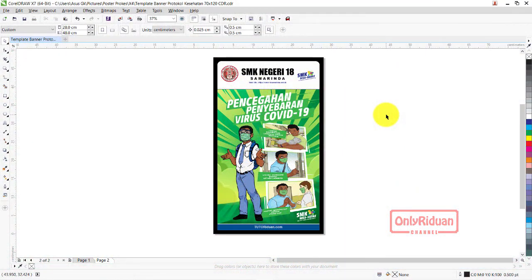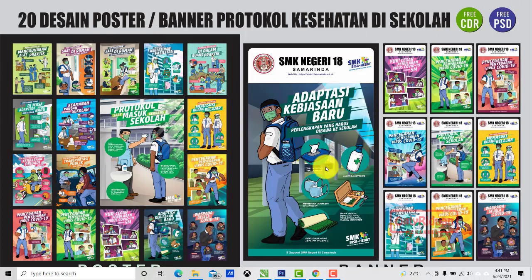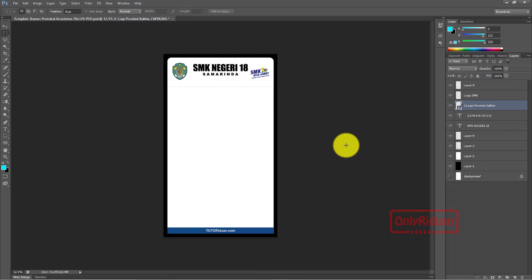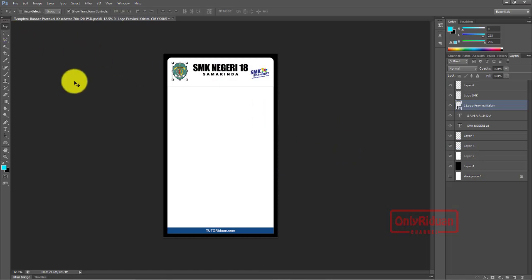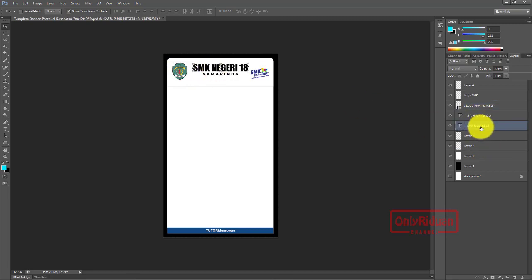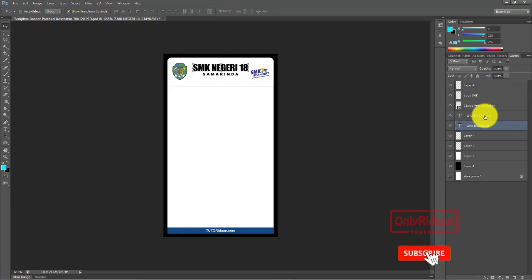Sekarang kita menggunakan Photoshop. Di sini saya menggunakan Photoshop seperti ini. Tinggal mengganti logo di sini, mengganti ini - SMK-nya di sini - terus mengganti kotanya.